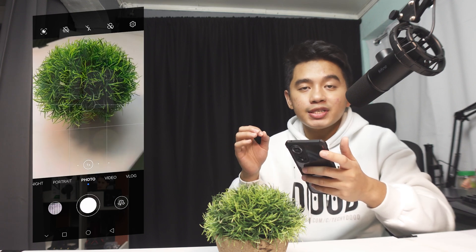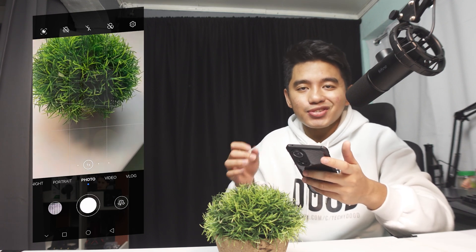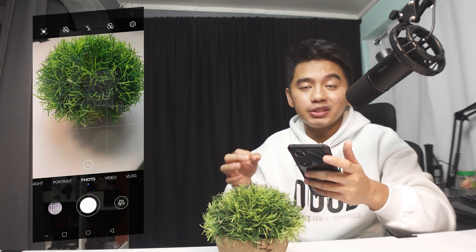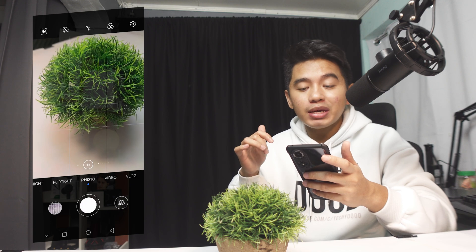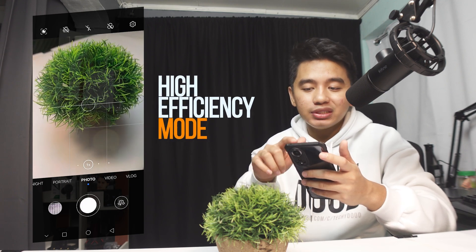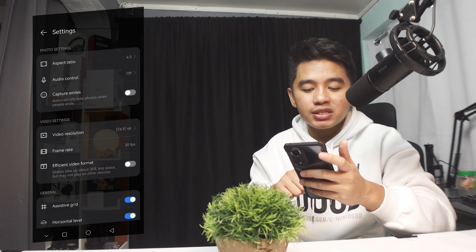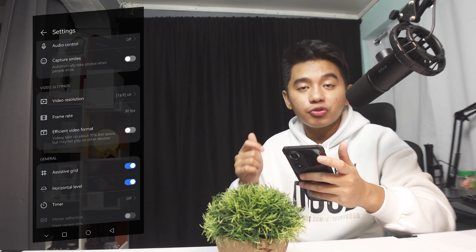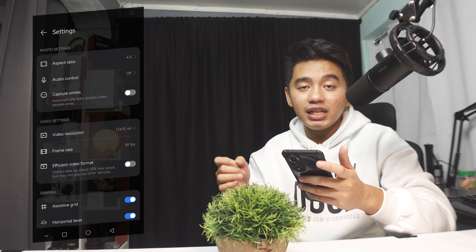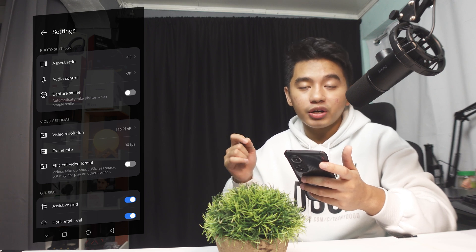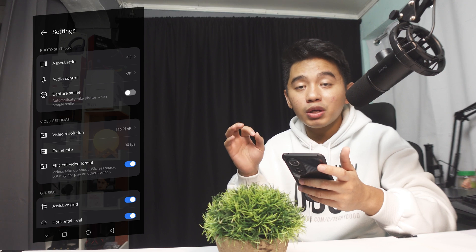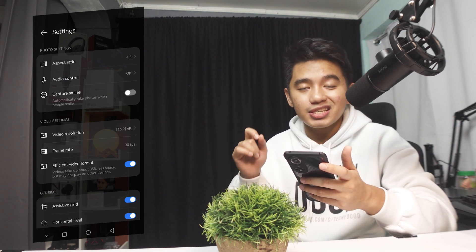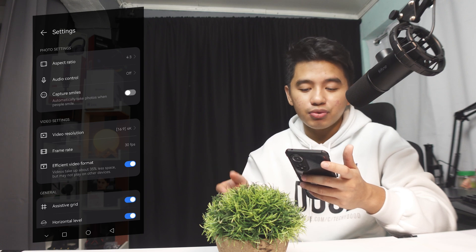All right, after disabling all the filters, the AI camera effects on your smartphone or features, we can now move to the next step which is to make sure to use the high efficiency mode. Go back to the settings of your camera and if you have this so-called efficient video format, you can opt to turn this one on but this will actually limit the playability of your videos across platforms especially on older systems. But I would normally suggest to turn this one on as it will conserve a lot of your system's storage space especially when you are recording videos.